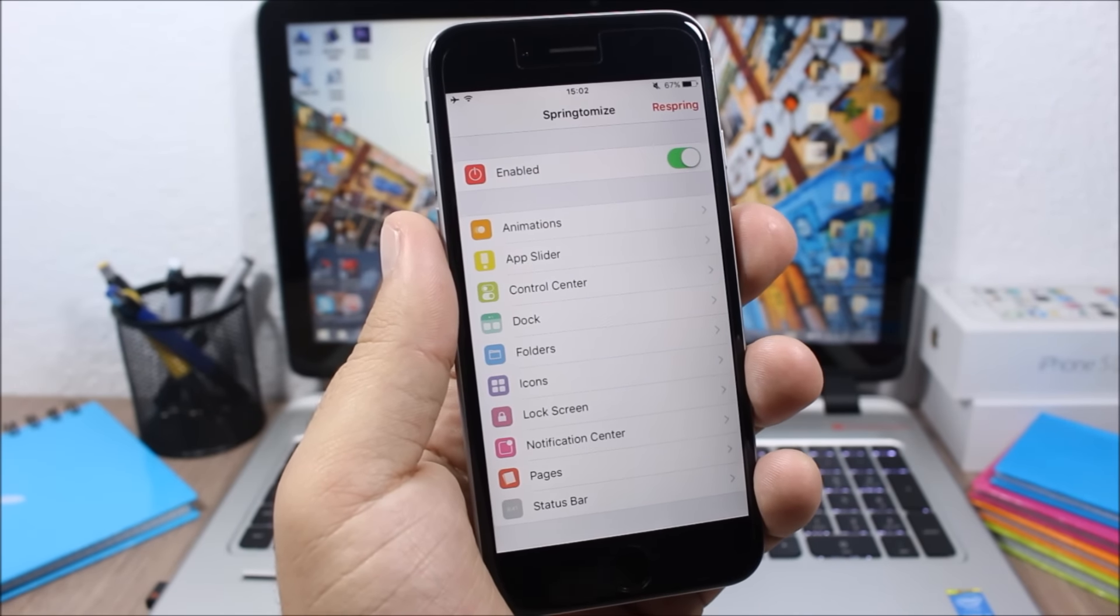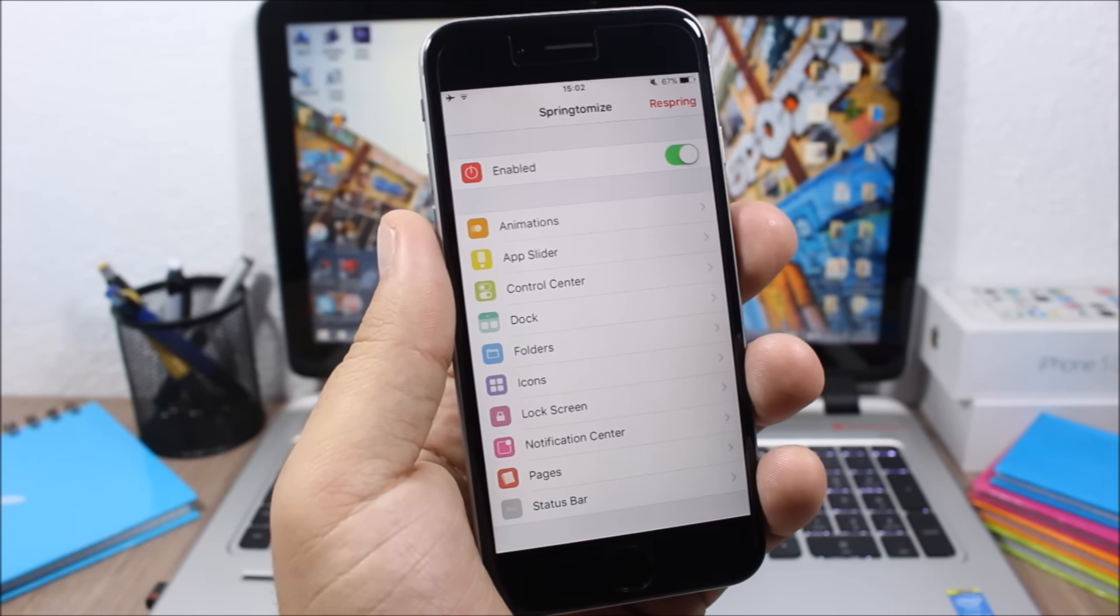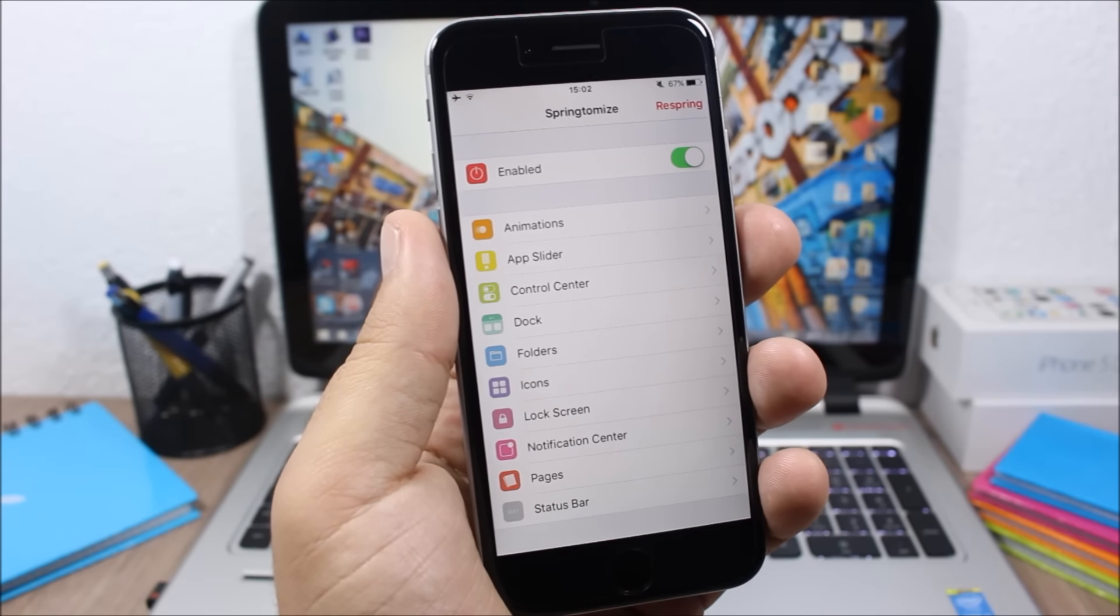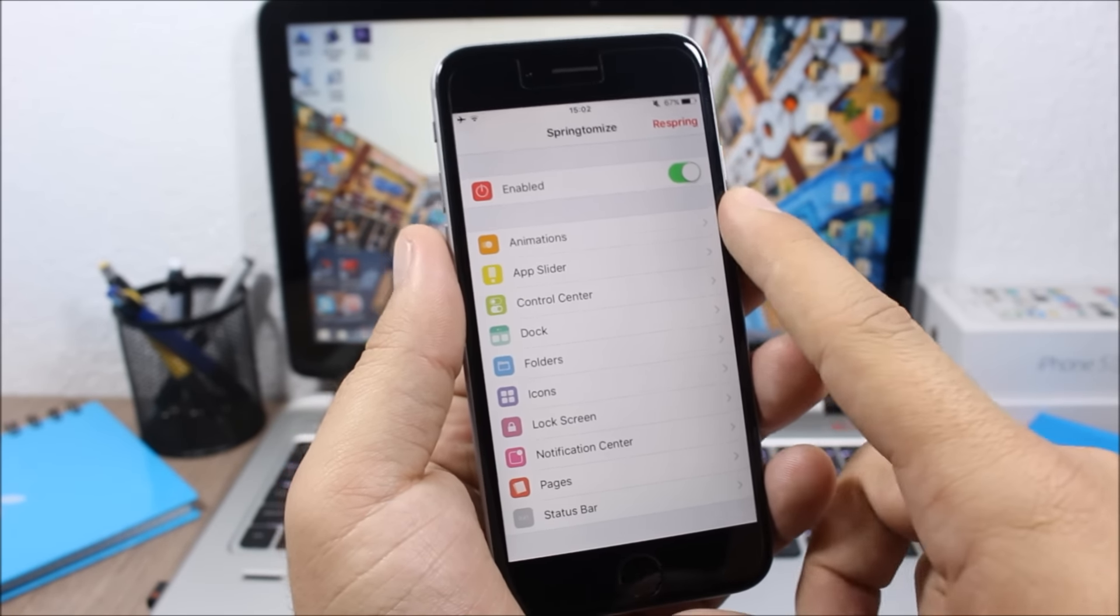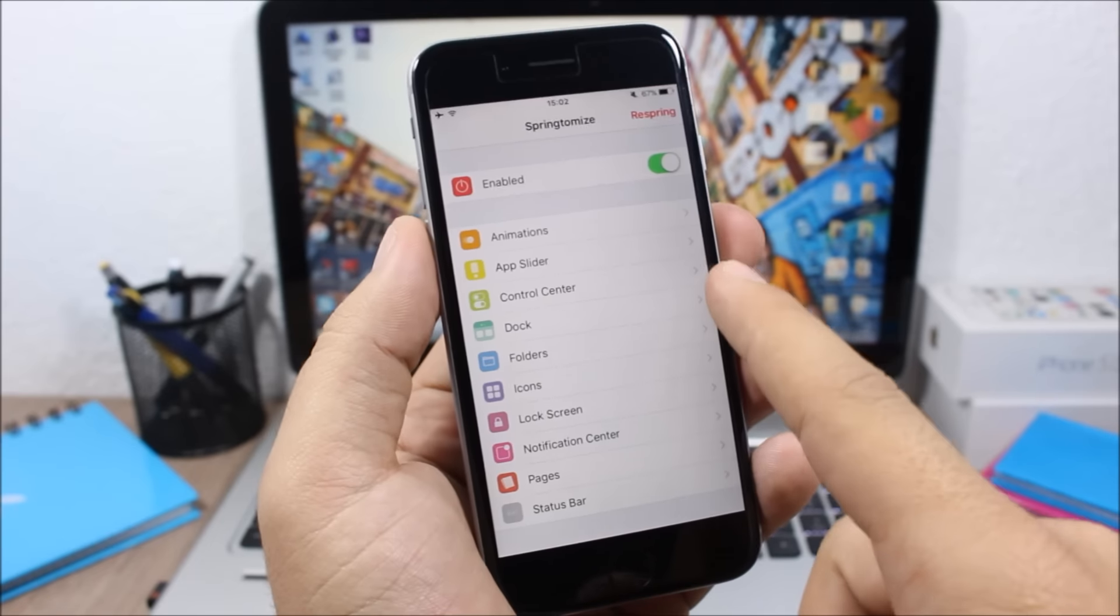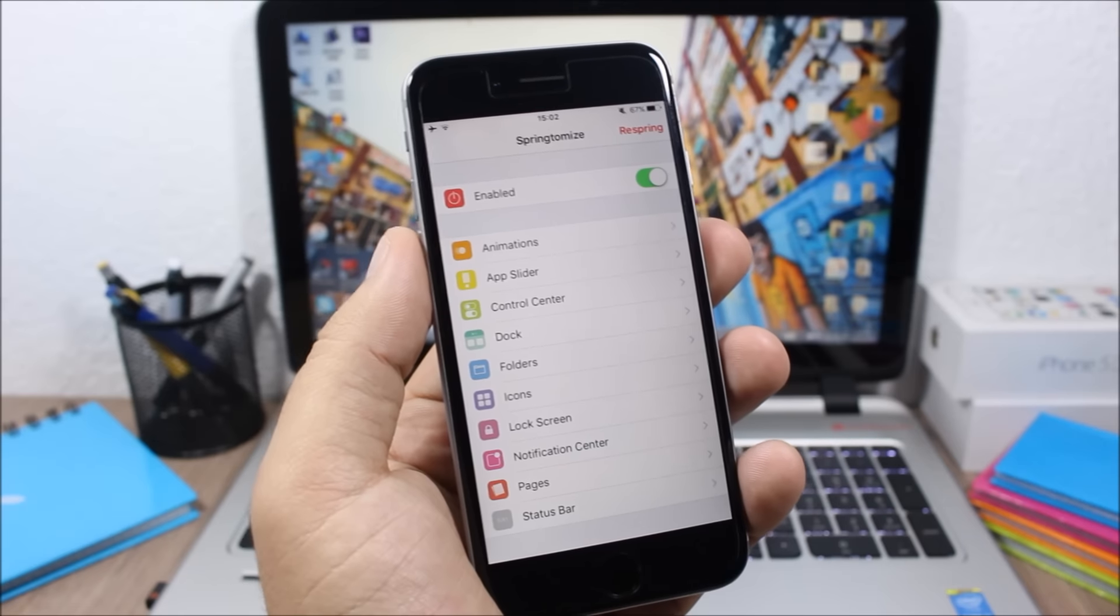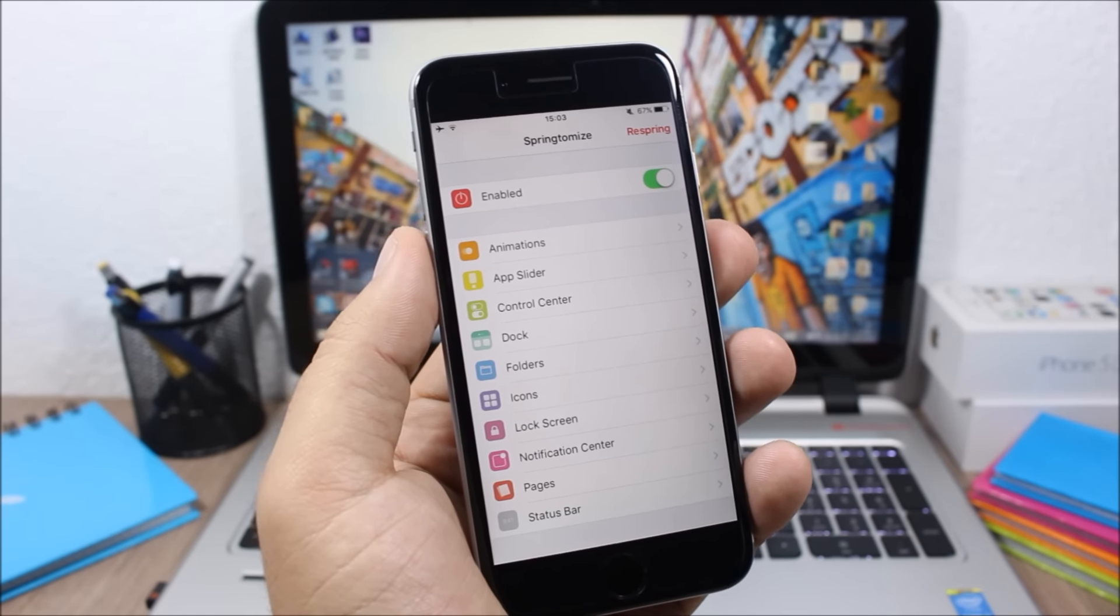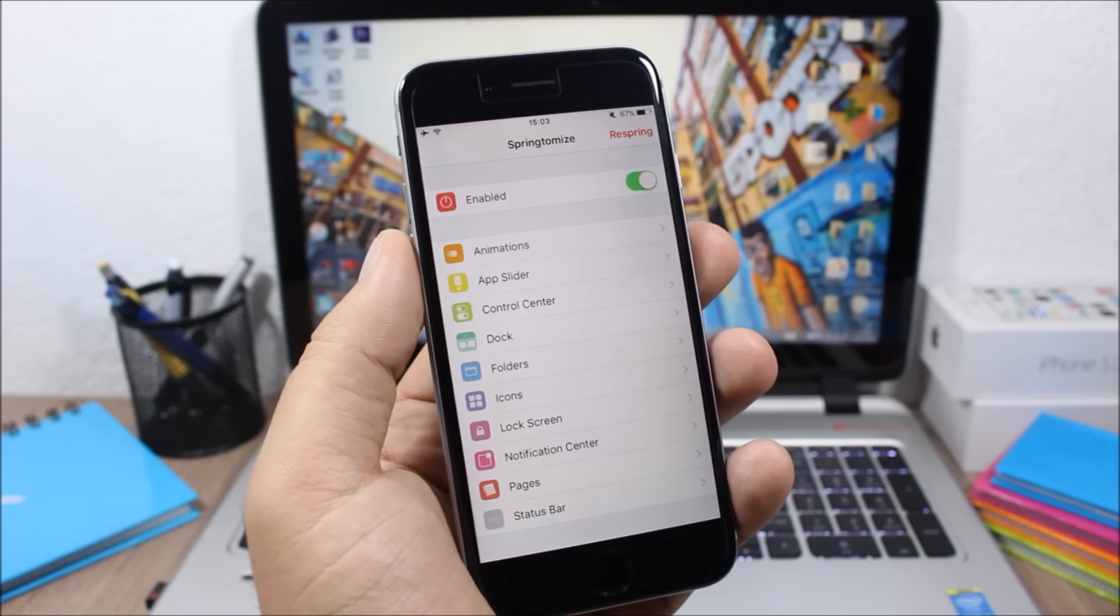You can customize pretty much anything on your device. From the animations of your device, you can speed them up, you can customize the app switcher, the control center, the dock, folders, icons, the notification center, lock screen, pages, and also the status bar of your device.